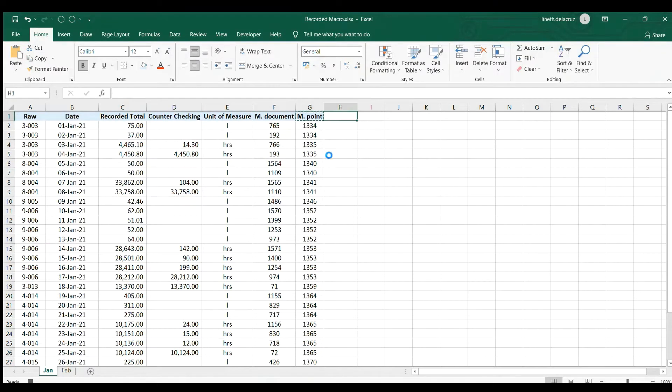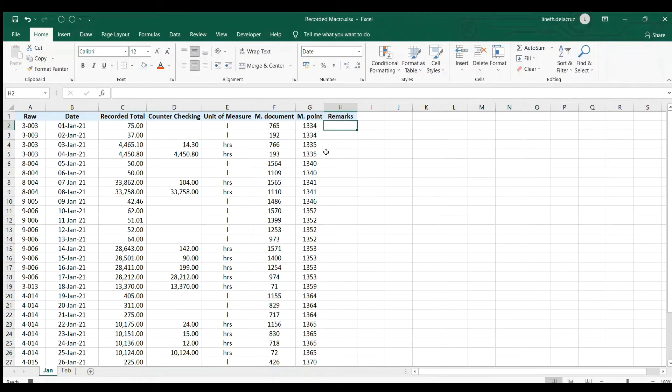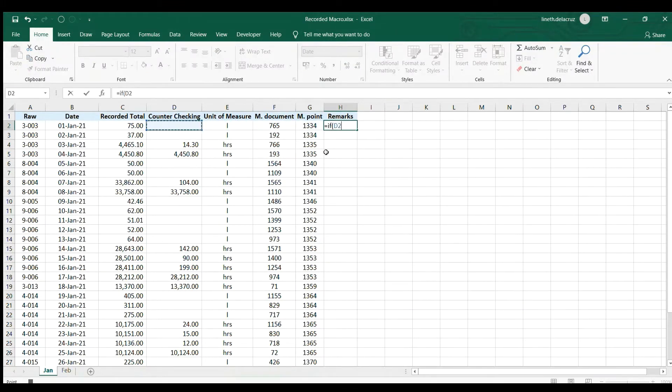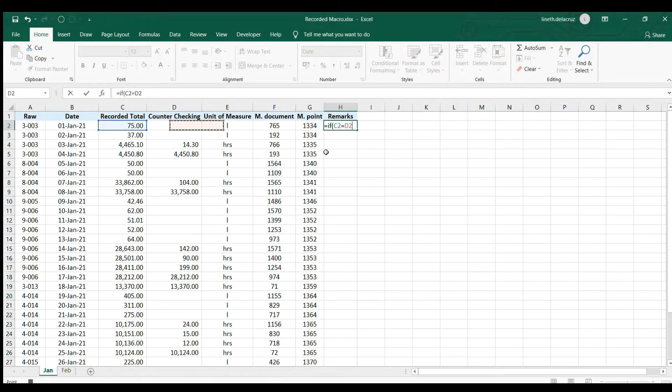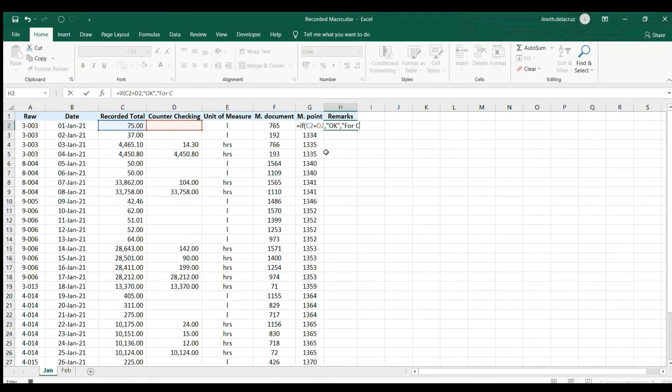put a remark here. We'll put the remarks and I will apply some formula like if this counter checking, here if this recorded total is equal to the counter checking, then it's okay, otherwise it's for checking. Okay.